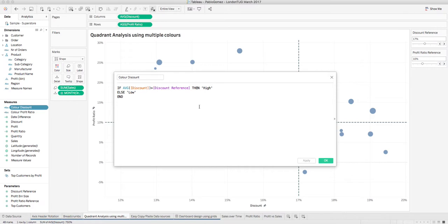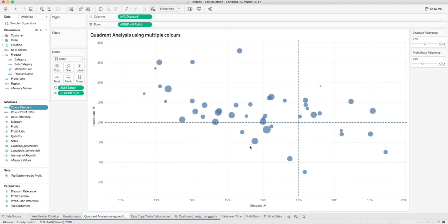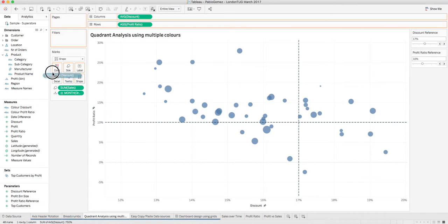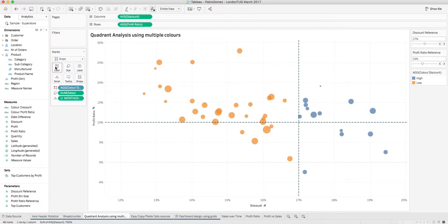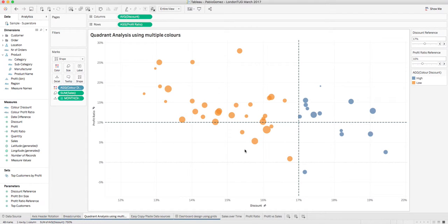If you look at it, all it does is create a high or low value based on the discount value and the reference line. So if I bring color discount into color, it's very simple - we can see how the color discount changes. But if we wanted this quadrant and this other quadrant to have different colors and we bring profit ratio into color, it doesn't work.